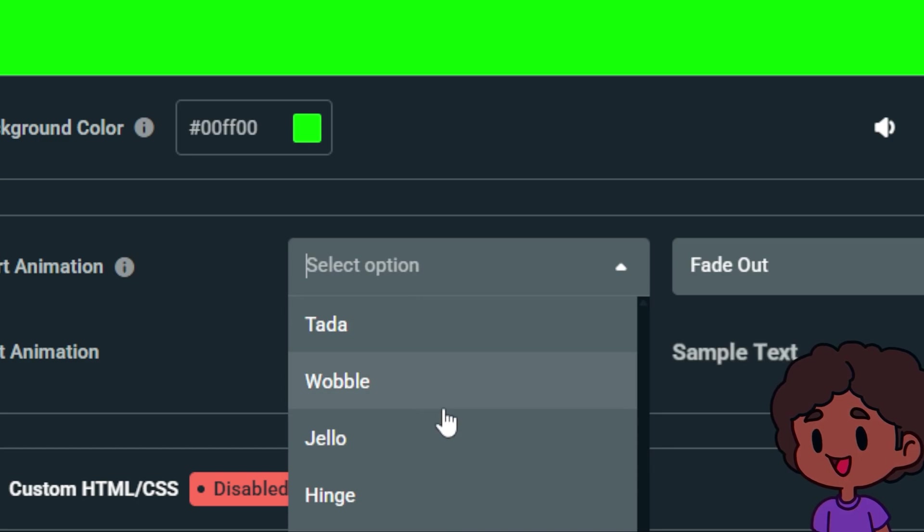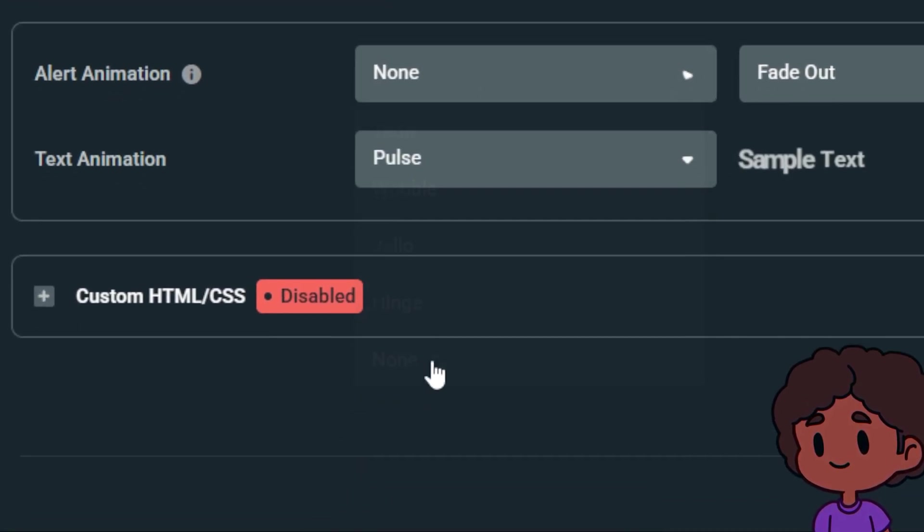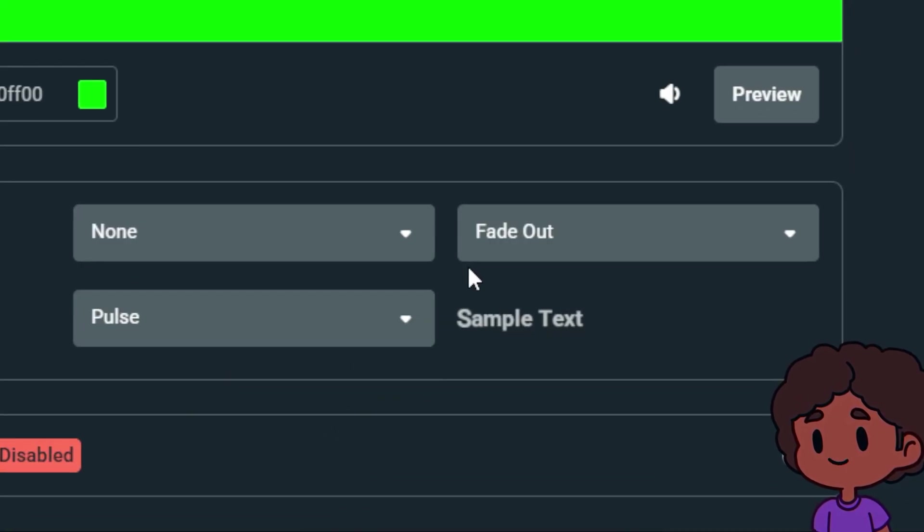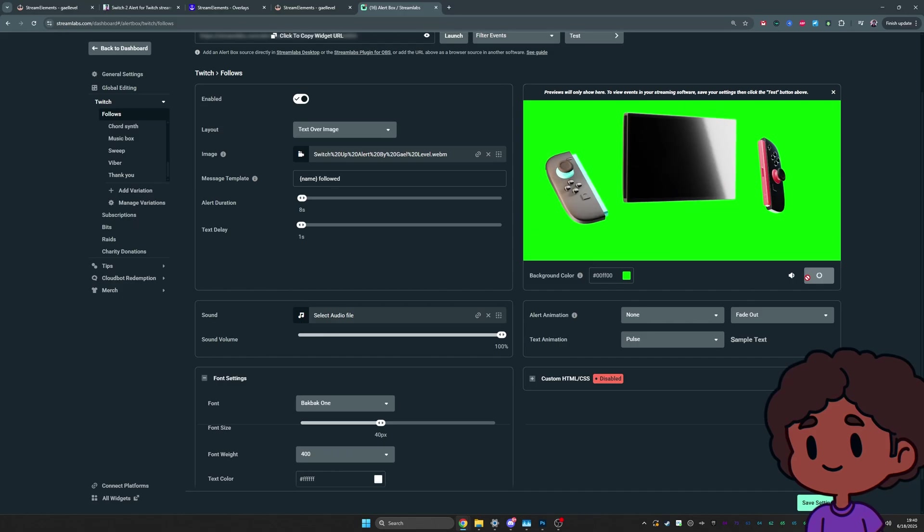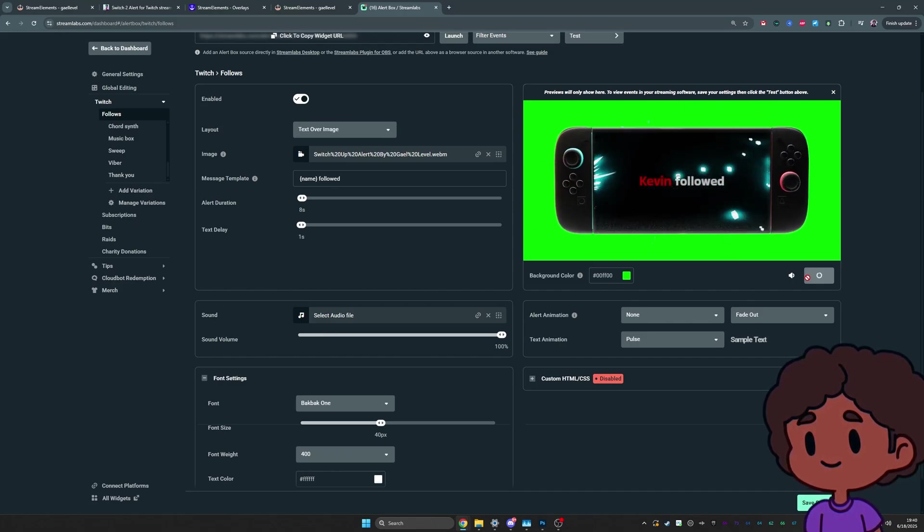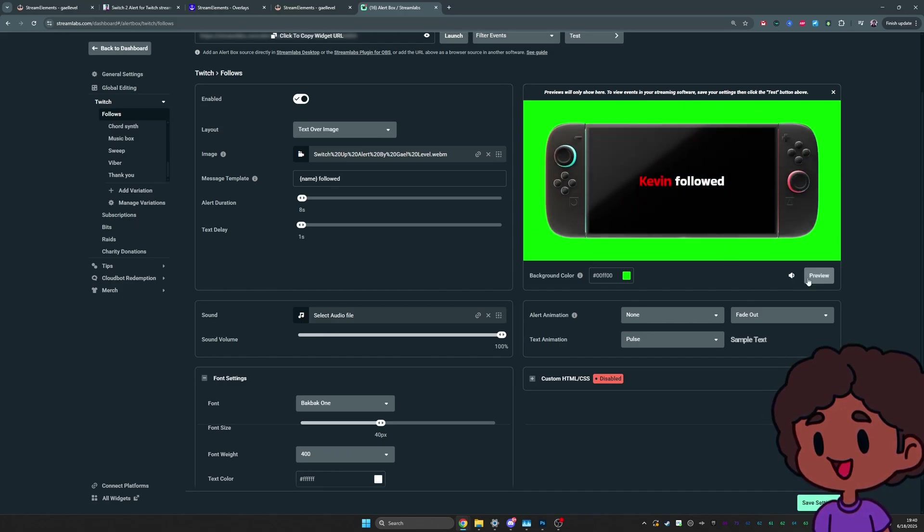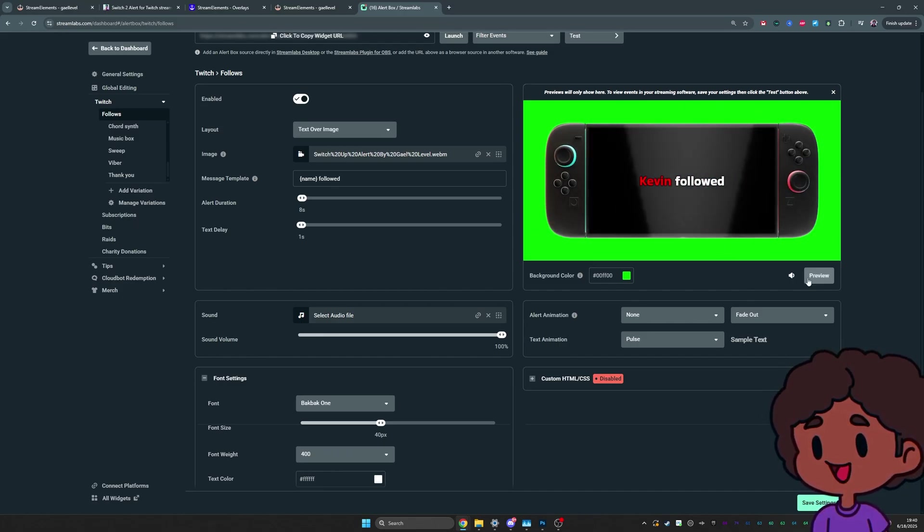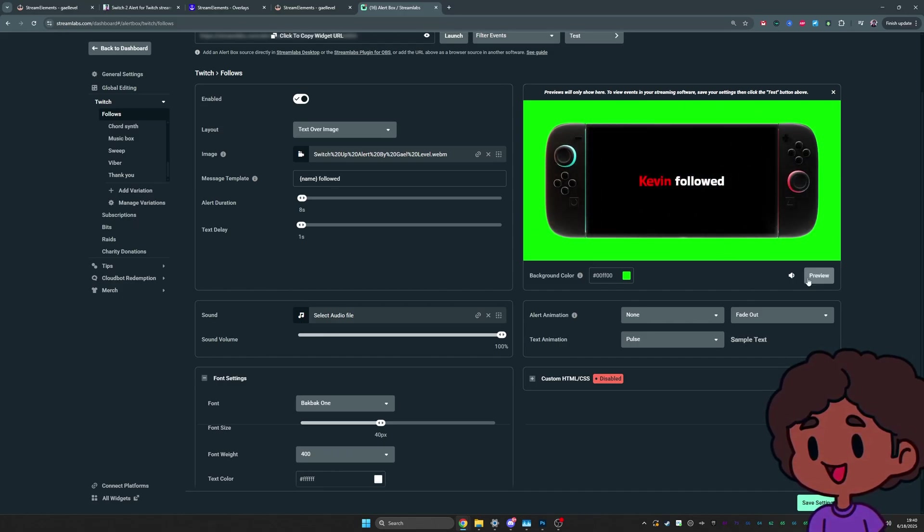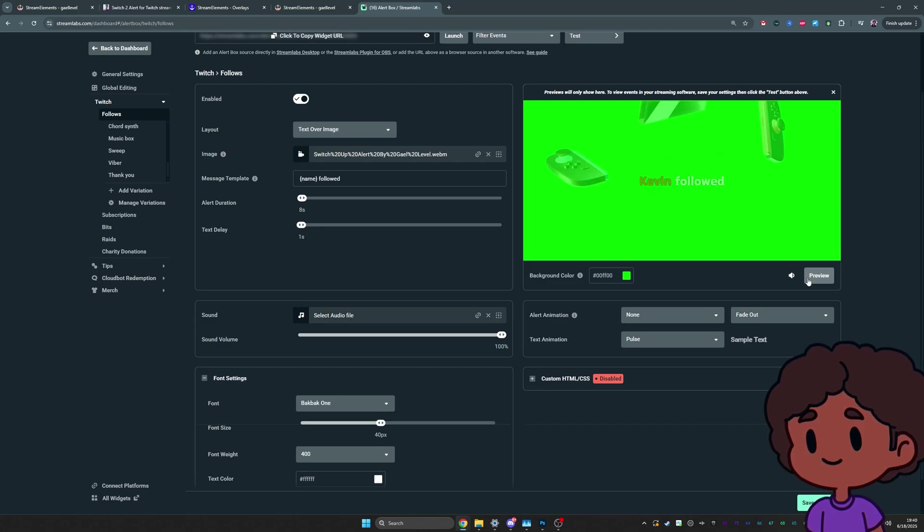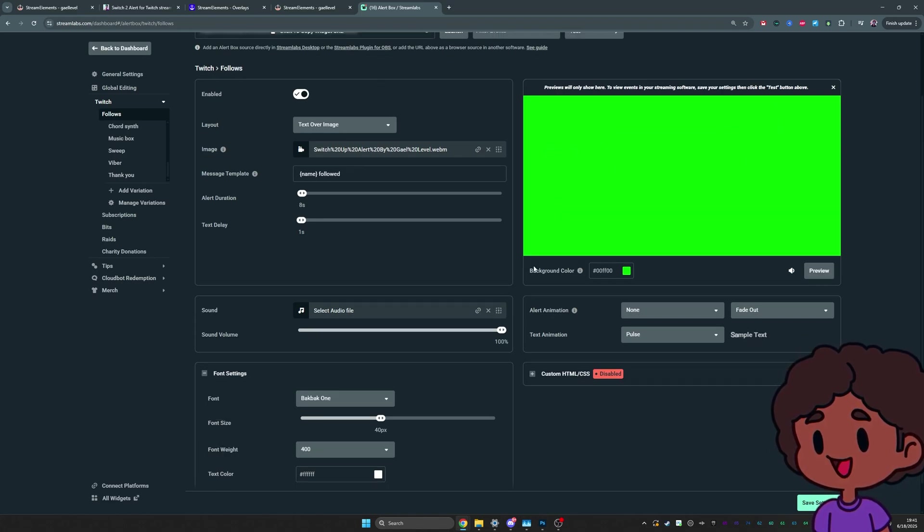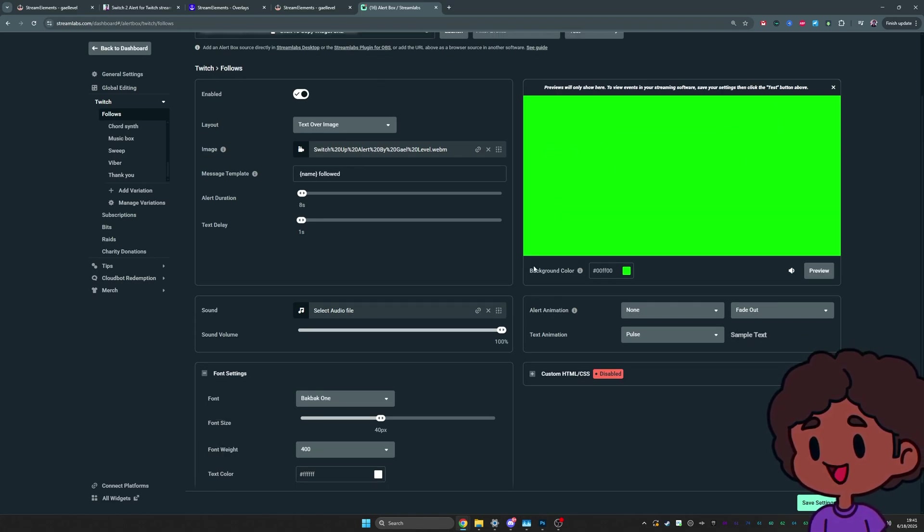It doesn't need to fade in. So we're going to set this one to none. And then fade out is fine. We can preview it. So the text is a little early, but it doesn't really matter. The alert is going to be fast anyways. Also Streamlabs doesn't have a text disappearance offset. Unfortunately,